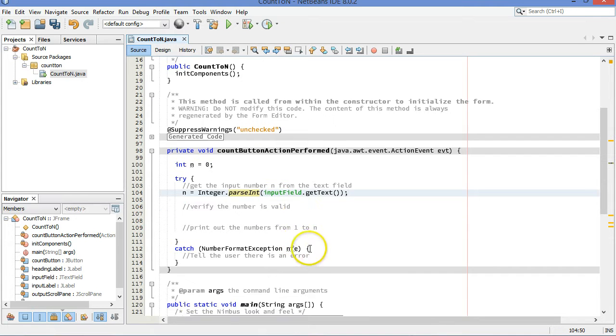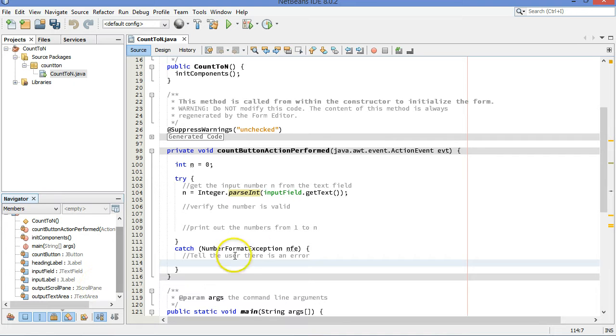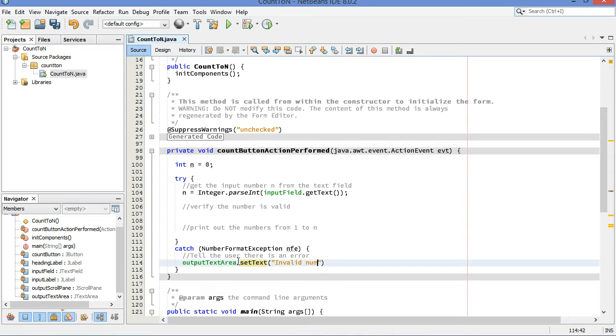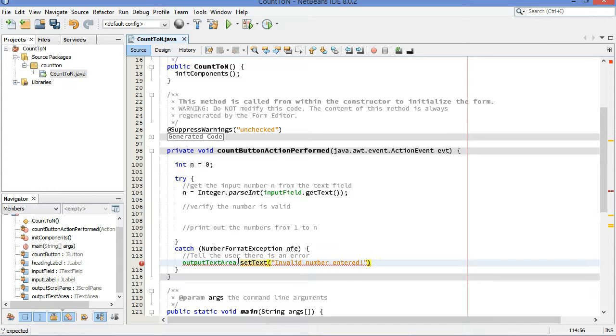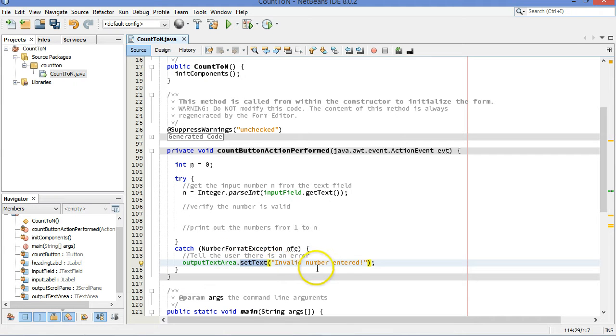So if that number is valid, then great. If it's not, we're going to tell the user there is an error. We do that by using our output textarea. It's called outputTextarea.setText invalid number entered with an exclamation point. And setText is a method for the textarea that will remove any existing text and replace it with this string.